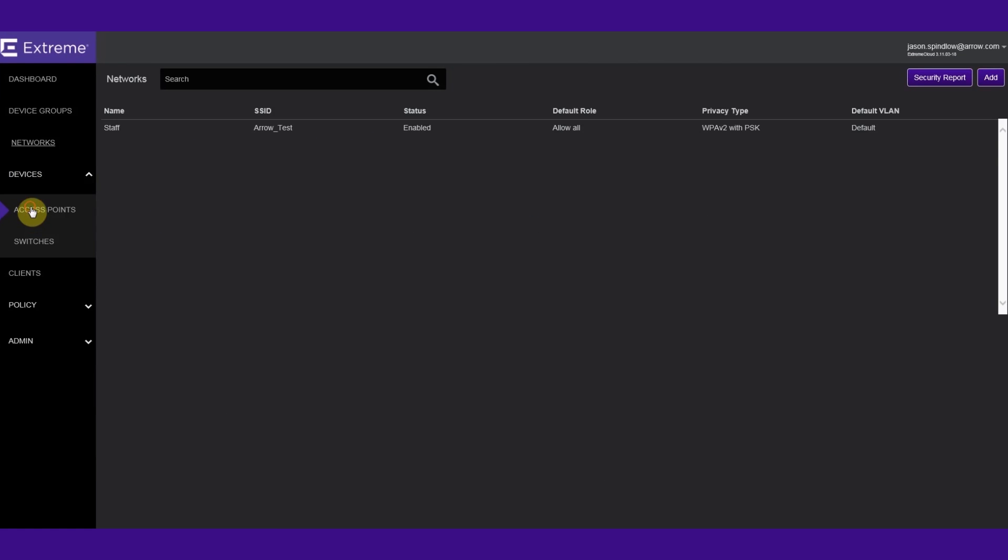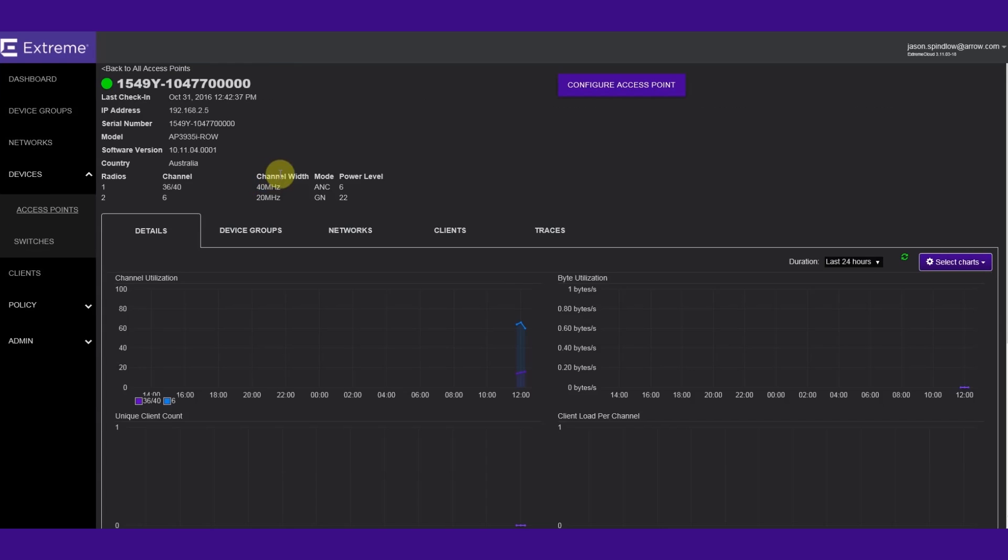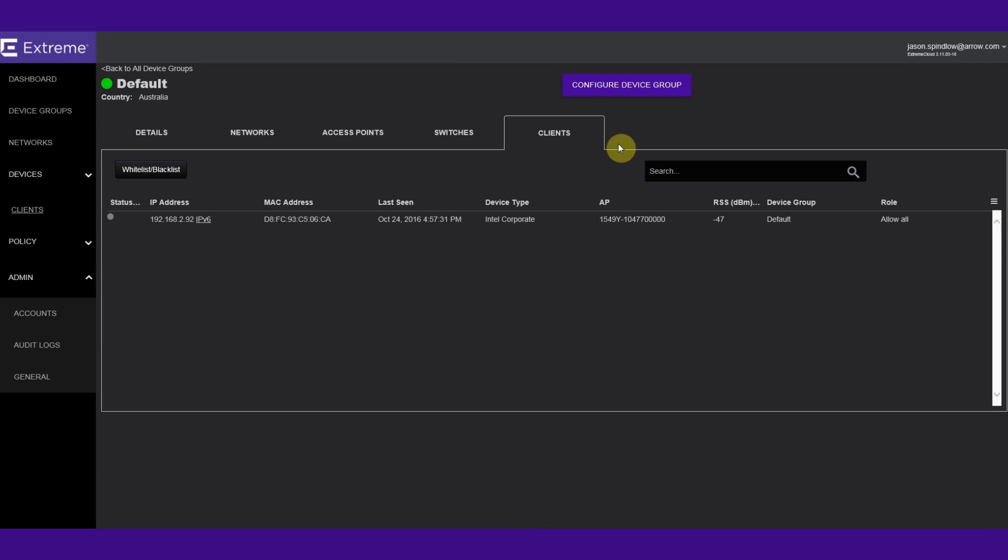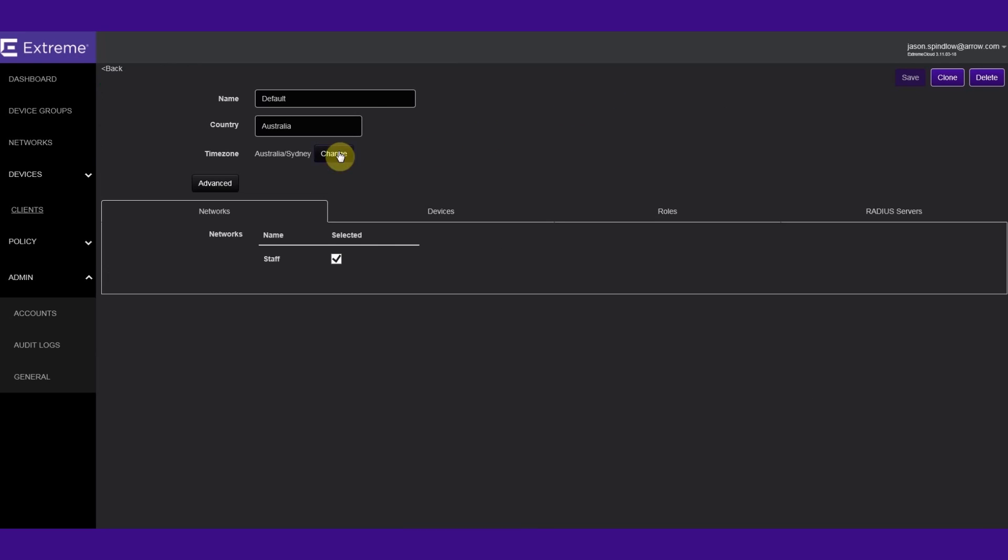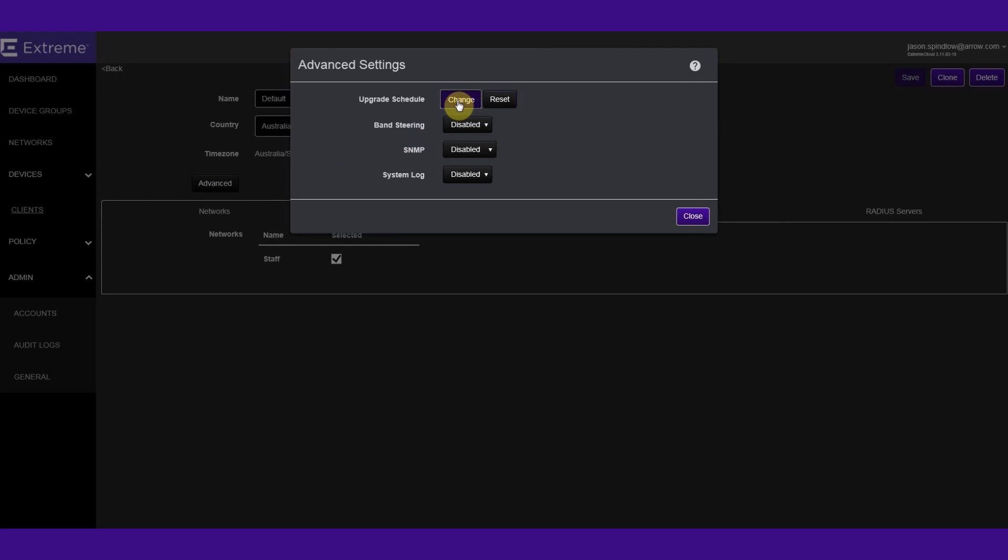Xtreme Cloud is a highly functional yet simple to use tool which allows a business to seamlessly connect their corporate staff and guests to their digital resources, as well as prioritizing their bandwidth to the applications that need it the most.